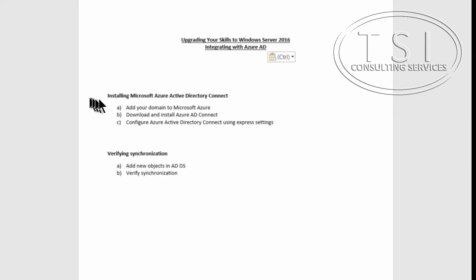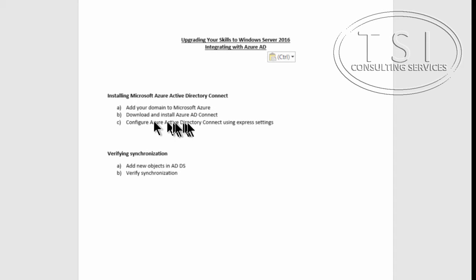What I'm going to do is install Microsoft Azure AD Connect. I'm going to add the domain to Azure, download Azure AD Connect, and then configure it using Express Settings, and then I'll verify synchronization.